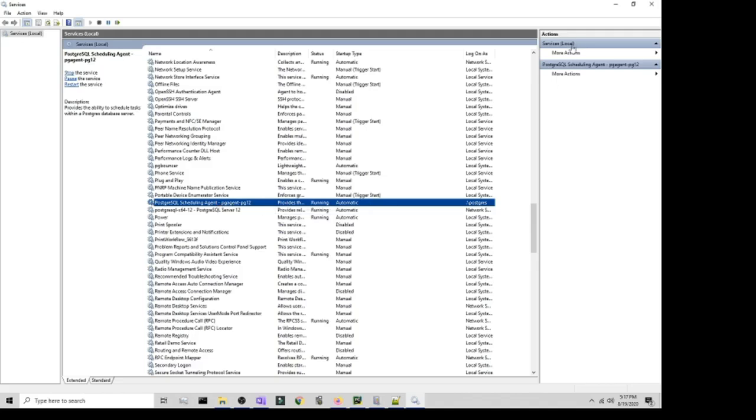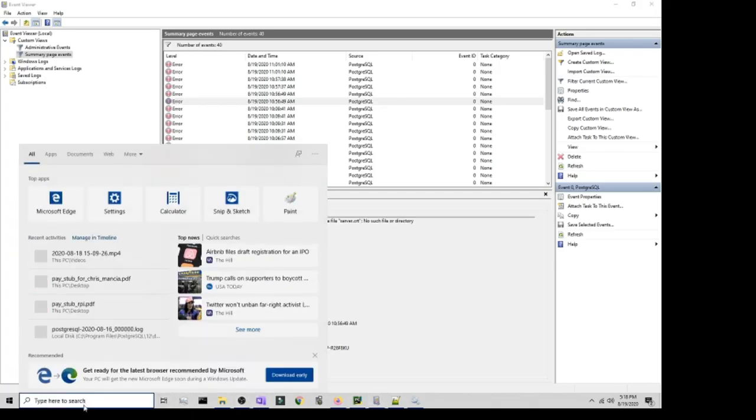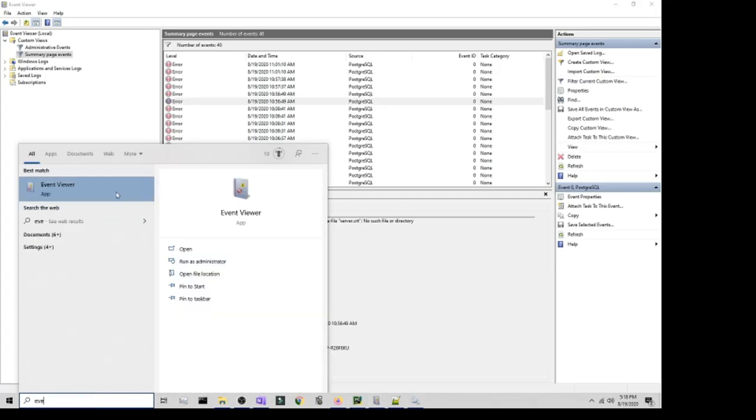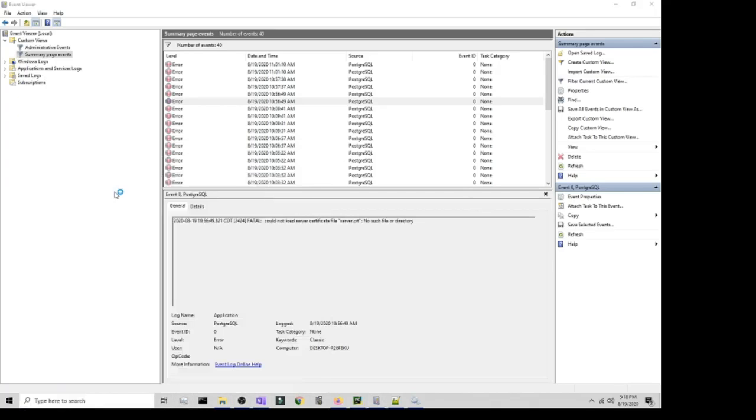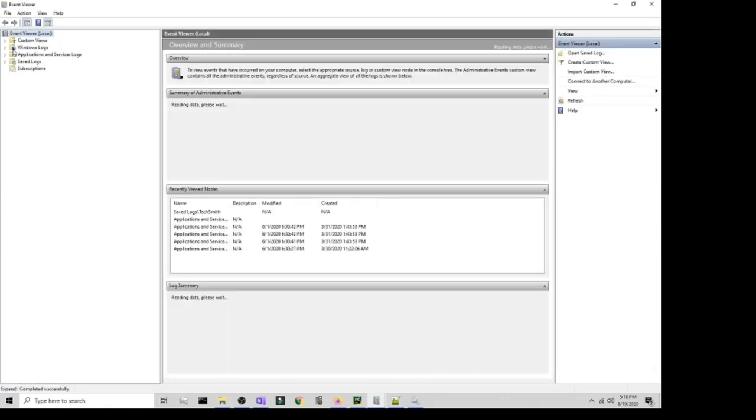What you want to go ahead and do is find out what the actual problem is, because in here it's not going to actually tell you what the problem is. So you want to go to Event Viewer. Just type in on your menu Event Viewer.